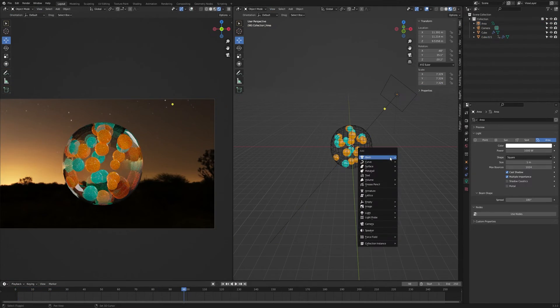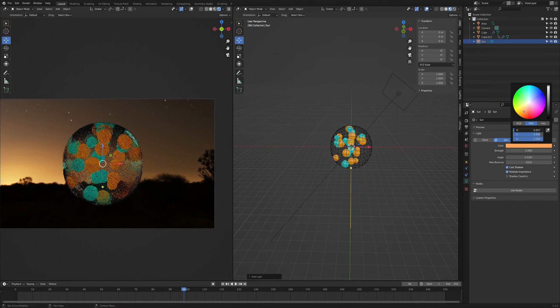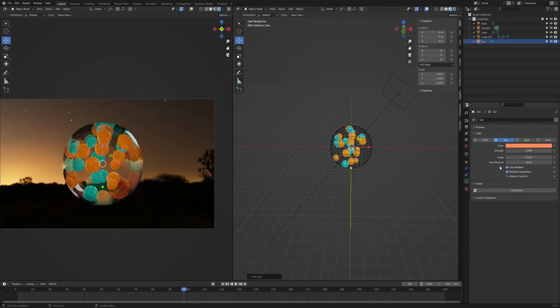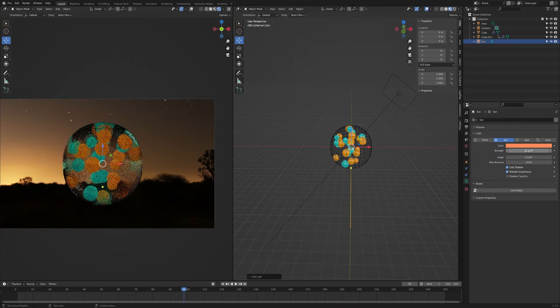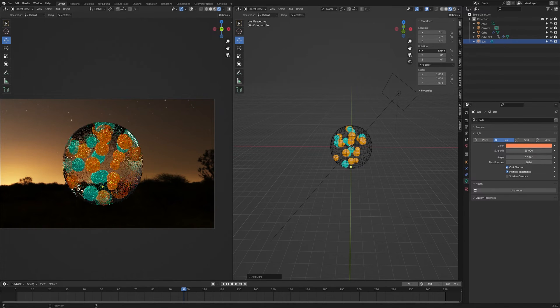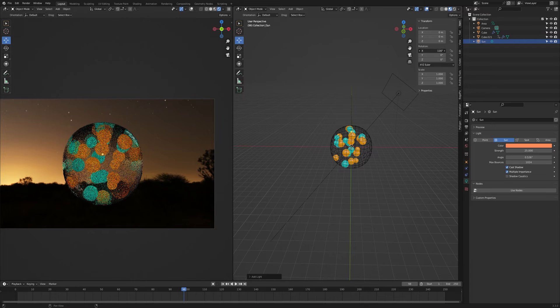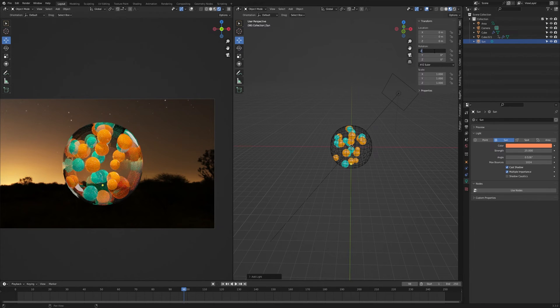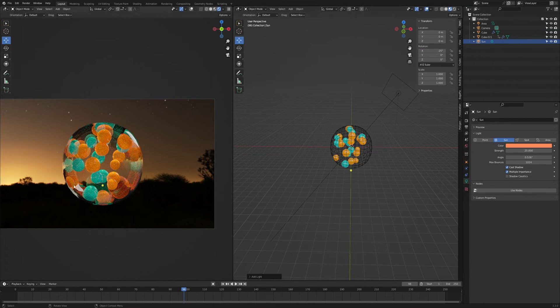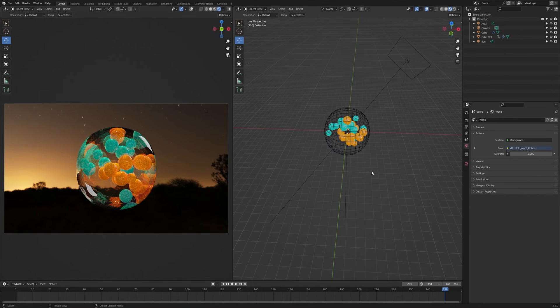Now press Shift A, add a sun, give this a warm tone and turn the strength up to 25. And rotate the sun to get a nice light. I am gonna add minus 25 to the X axis. Now I will make the outer surface.